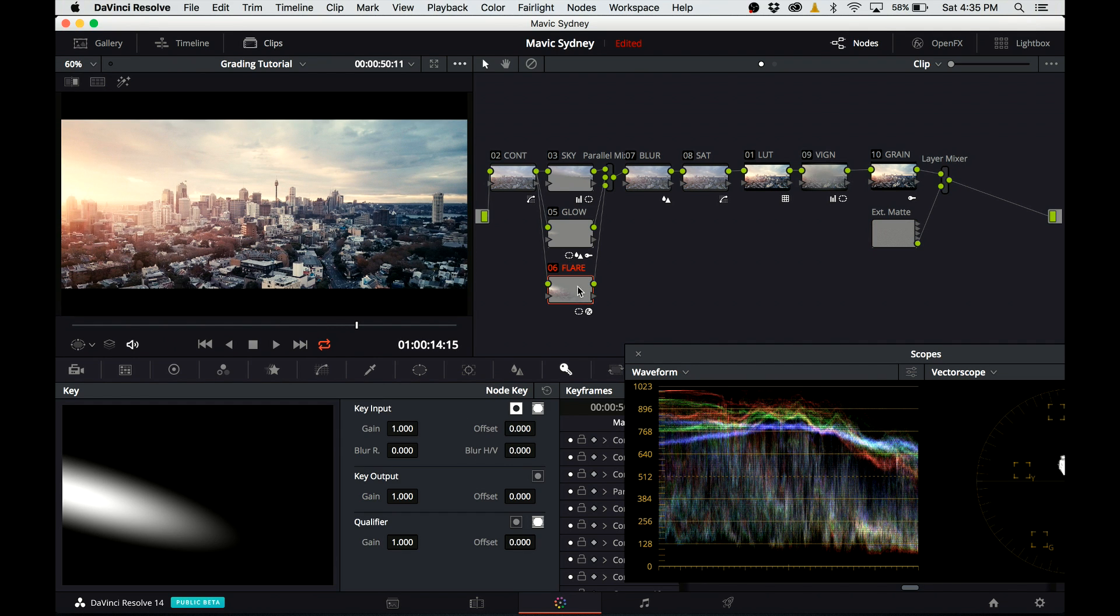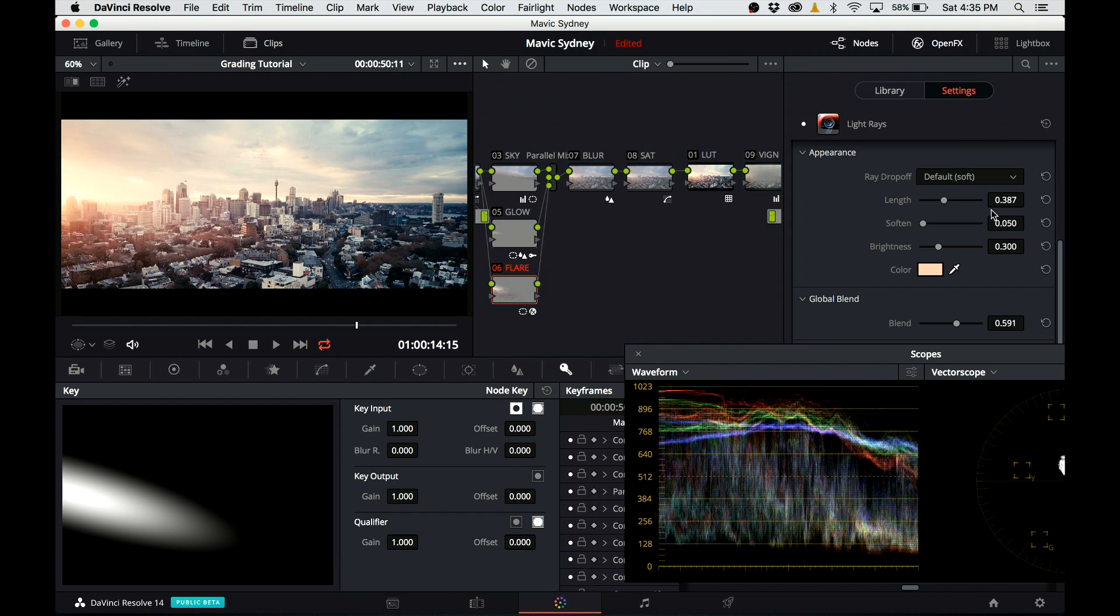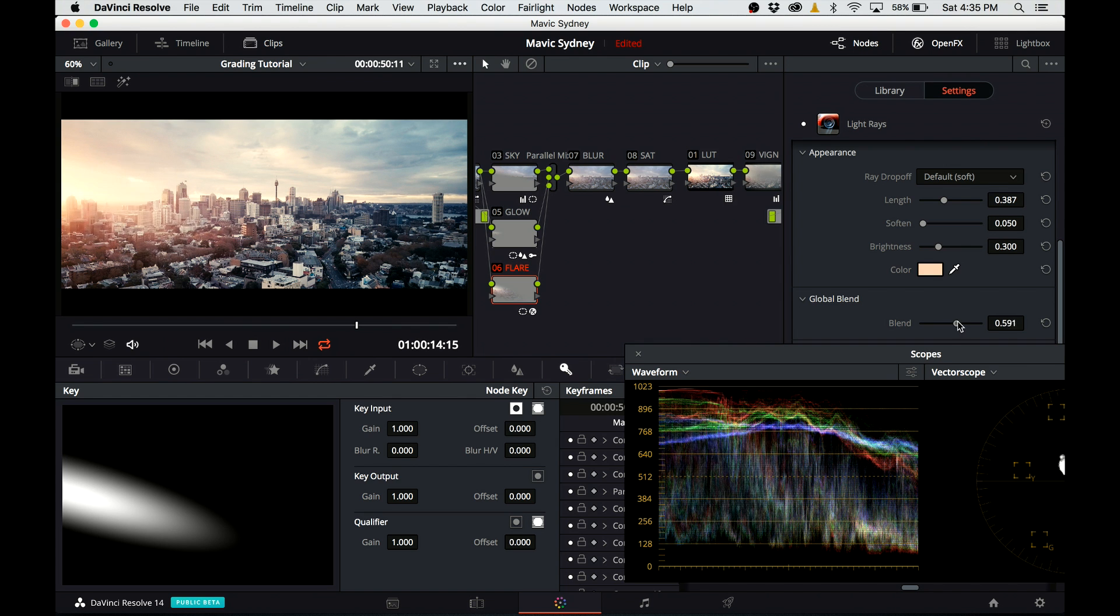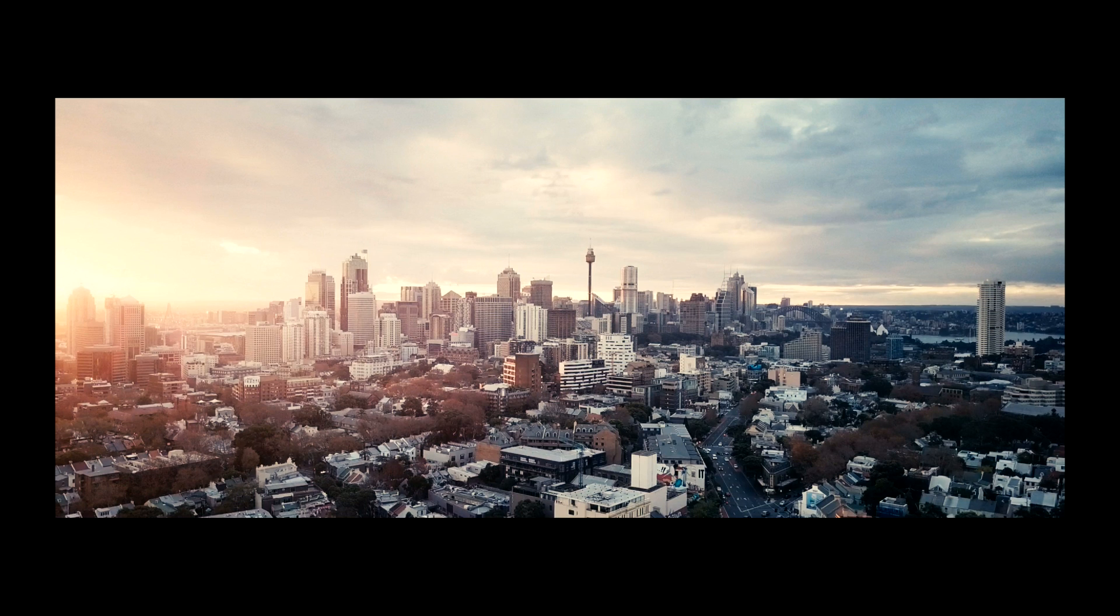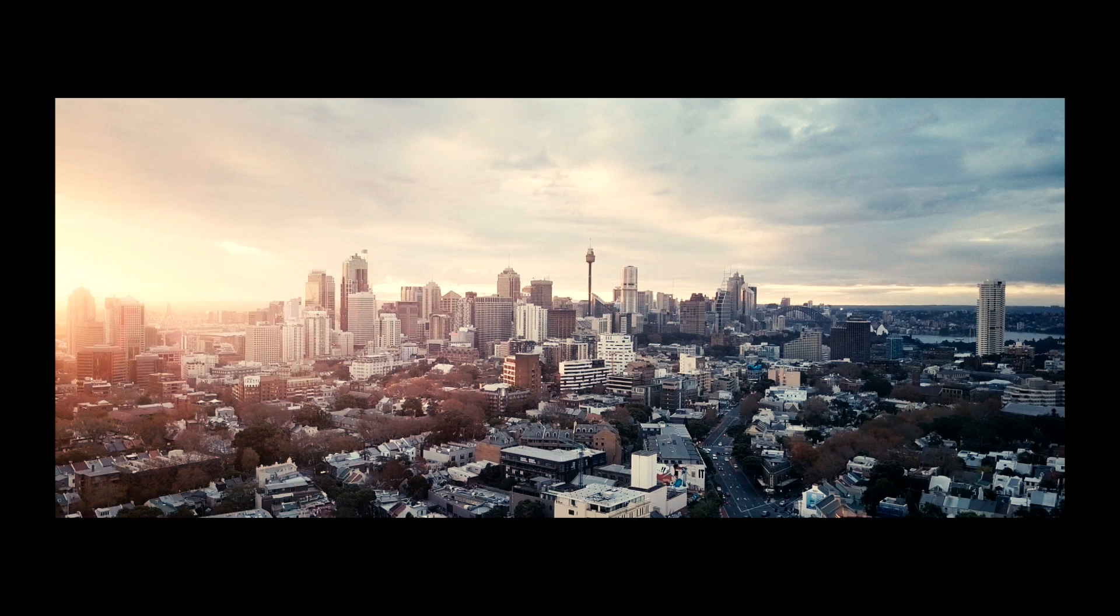I turn back the flare to see how it looks. I still think it's a little bit too strong, so I'm going back to effect properties and I dial it back. And this is it folks. A nice teal and orange sunset look.